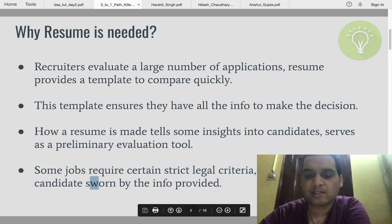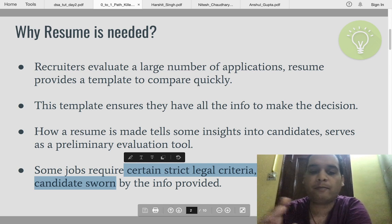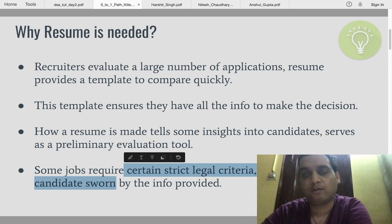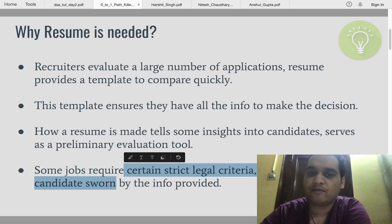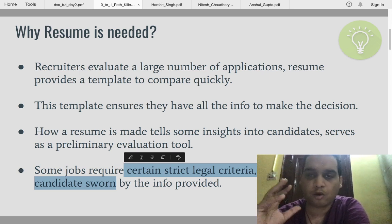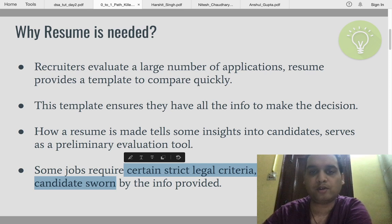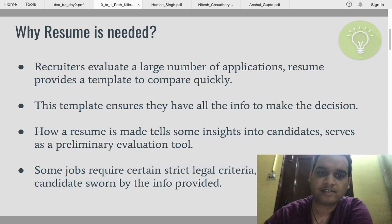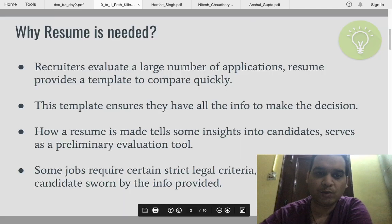Some jobs require strict legal criteria, so the resume helps ensure candidates are bound by any information they provide. For example, if you're working in the banking and fintech domain, you need to provide background verification, authentic address, and similar details. So make sure everything you add in your resume is true and correct.